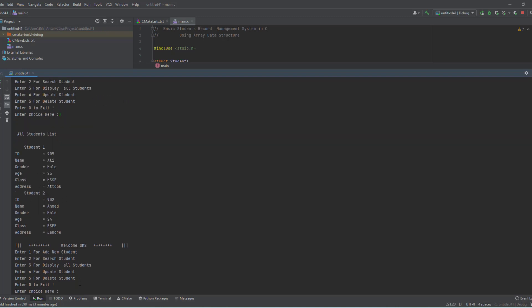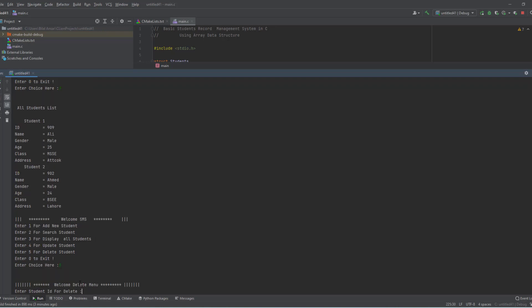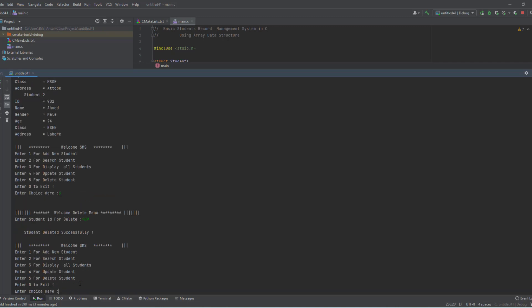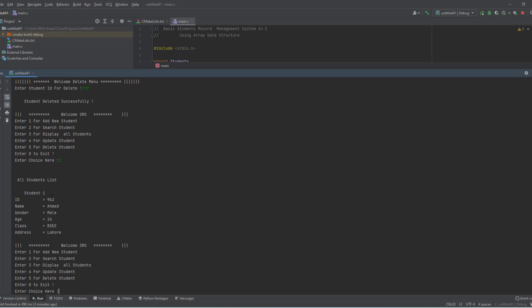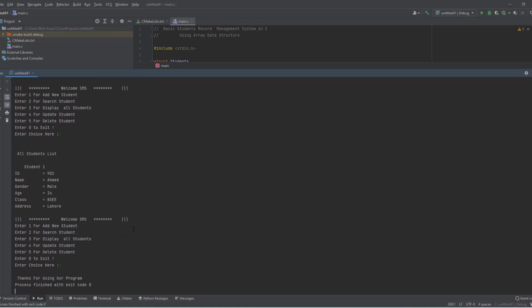Display all shows the information of all students — student 1 and student 2. Now I want to delete: I press 5 and enter ID 909 — 'student deleted successfully'. Now I display all and only one student remains, ID 902.